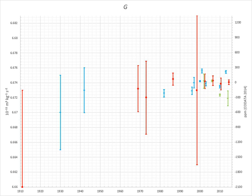The gravitational constant, also known as the universal gravitational constant, the Newtonian constant of gravitation, or the Cavendish gravitational constant, denoted by the letter G, is an empirical physical constant involved in the calculation of gravitational effects in Sir Isaac Newton's Law of Universal Gravitation and in Albert Einstein's General Theory of Relativity.